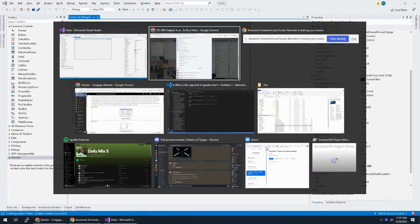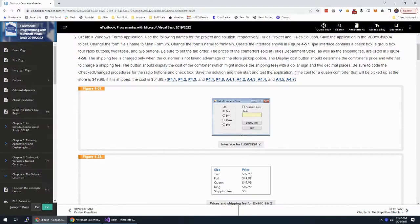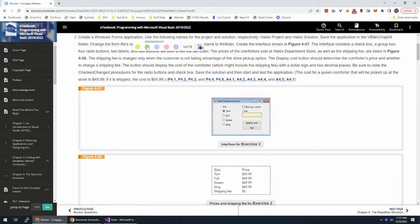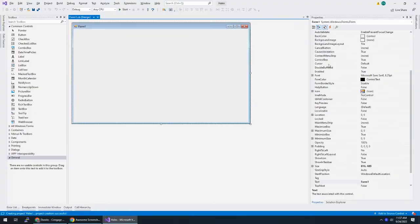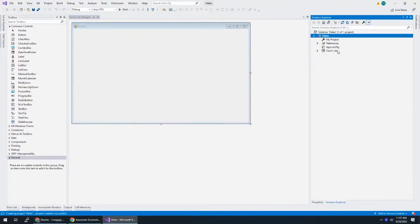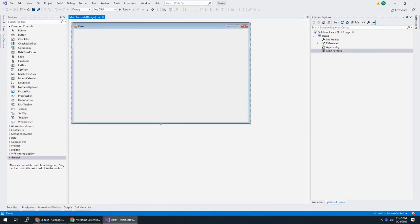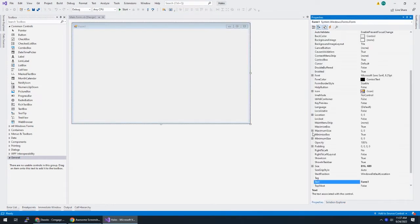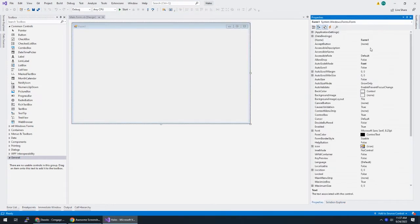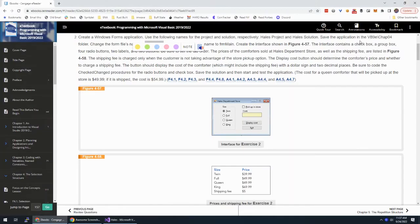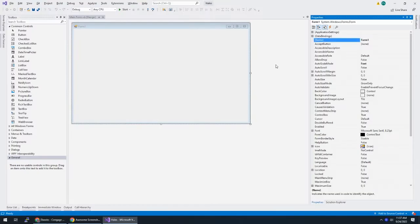Alright, we got that done. And now, let's save this thing, change the form file's name to mainform.vb. So in my Solution Explorer, rename this to mainform.vb. And this form itself, we're going to call FRM main.